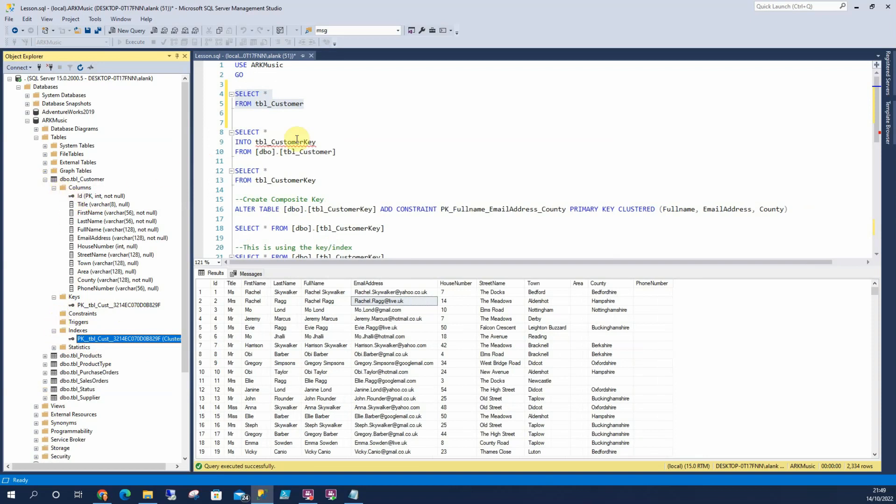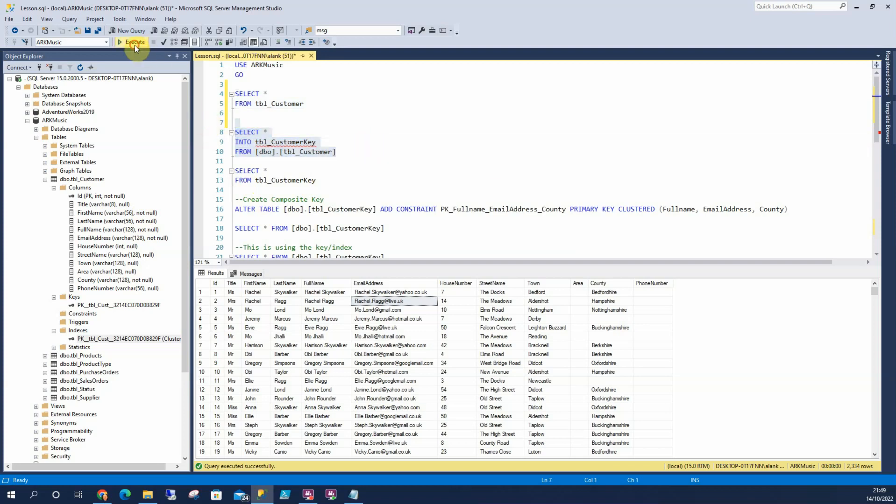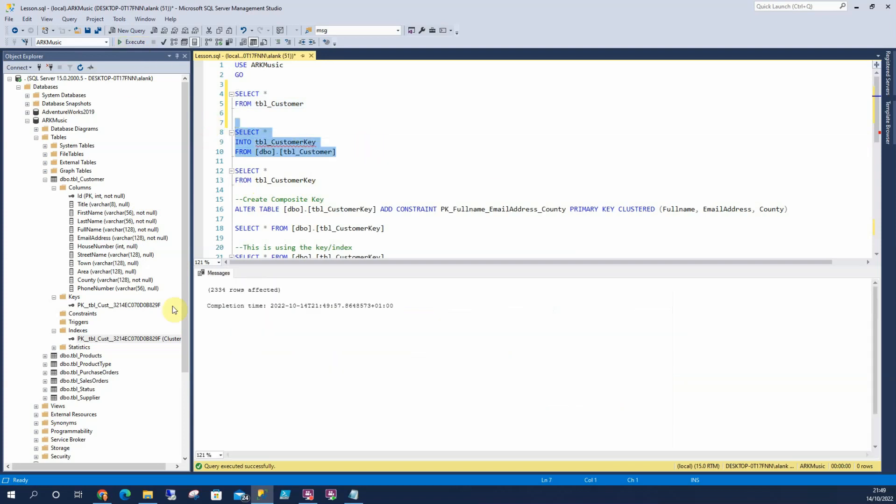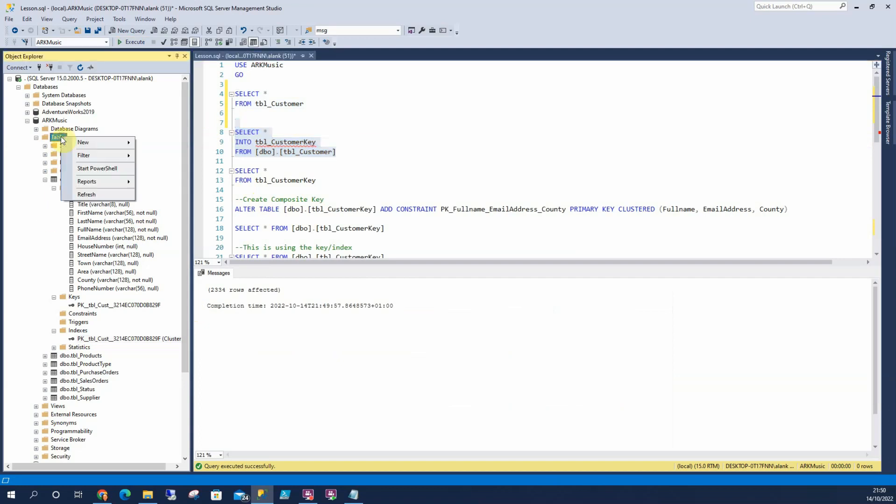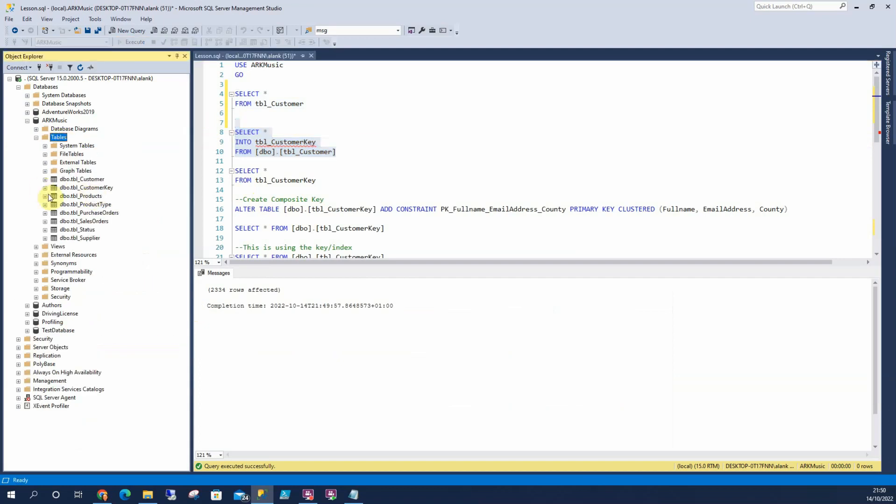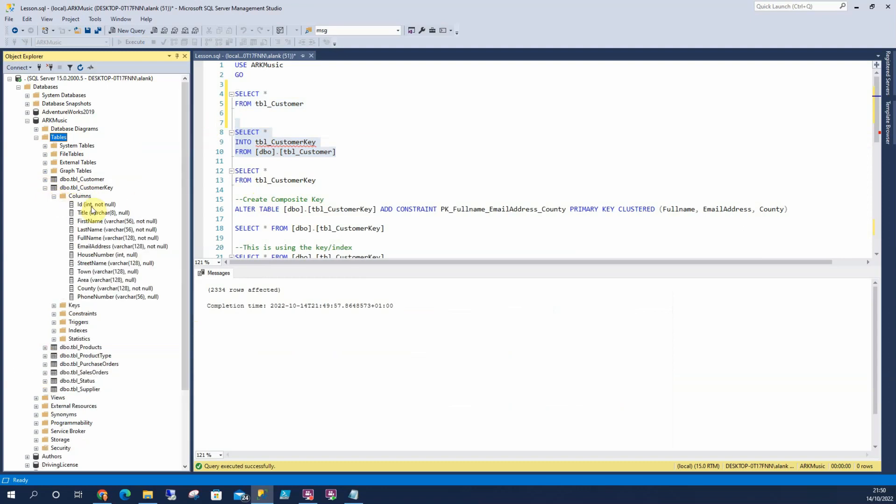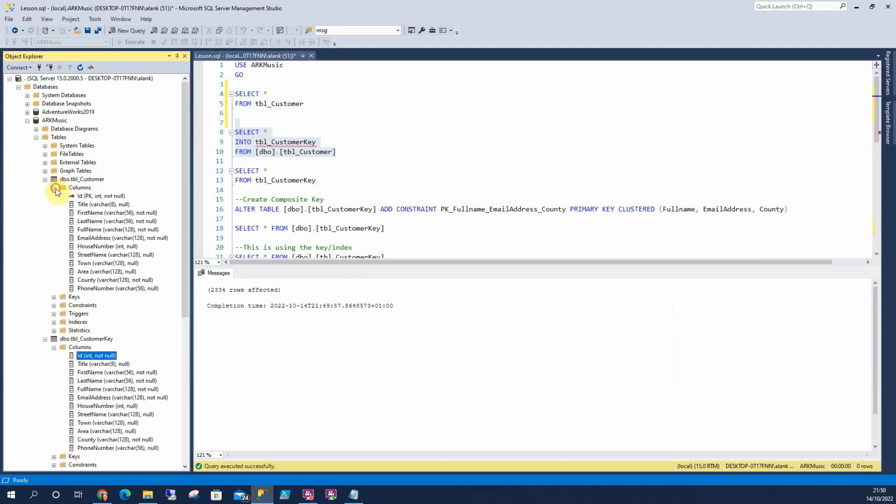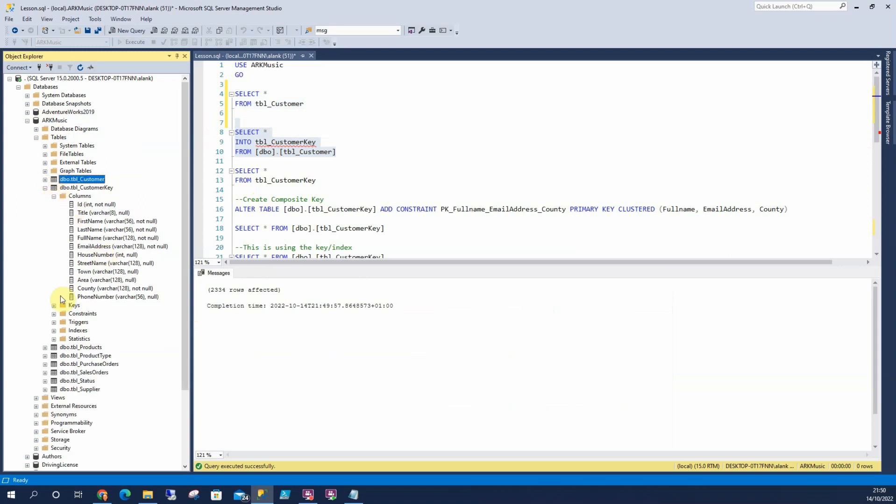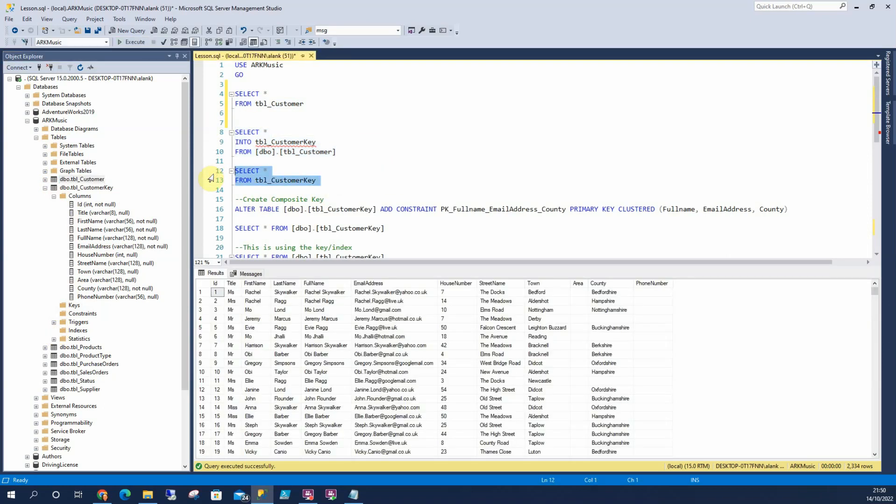Now what I'm going to do is I'm just going to select into tblcustomer_key I'm going to call it and that's going to duplicate all of this but without any of the indexes. So let's run that. 2,334 rows, so if I refresh that now. We can see there's no primary key on this column like there is here. And we can see there's no keys or constraints, triggers or indexes. So it's a table with, I'll show you what's in there. So it's still got everything in there but with no indexes.